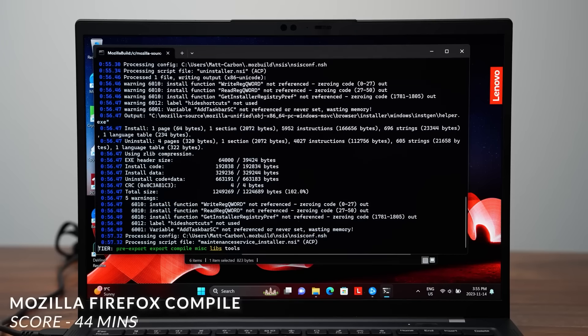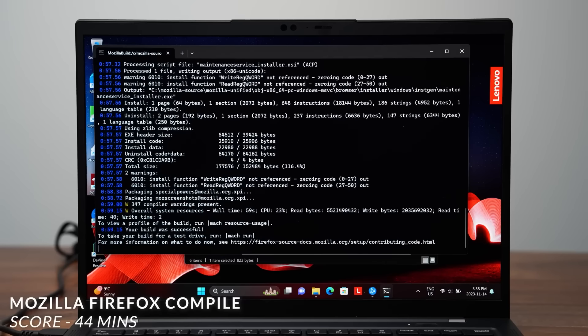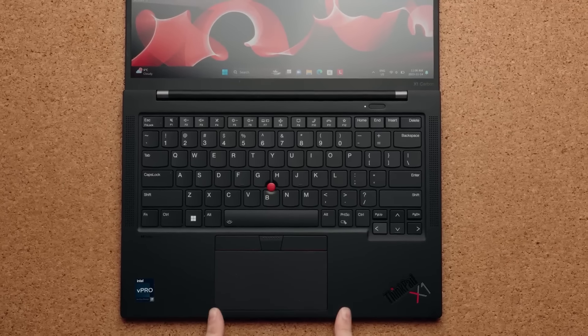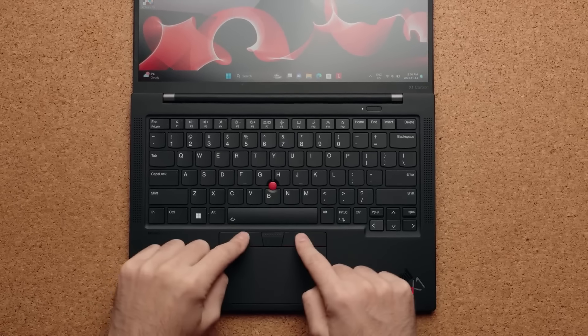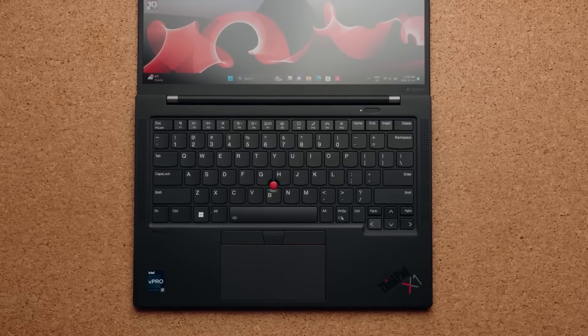offering reliable performance for programming tasks. Its lightweight build and renowned durability make it an excellent choice for developers who travel frequently.